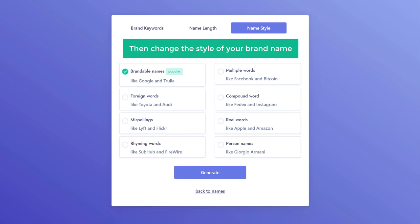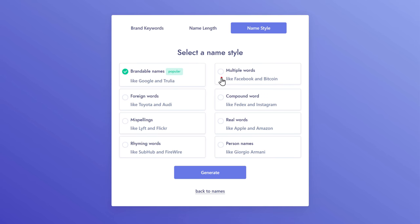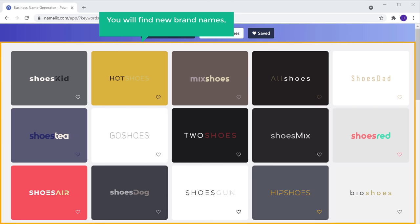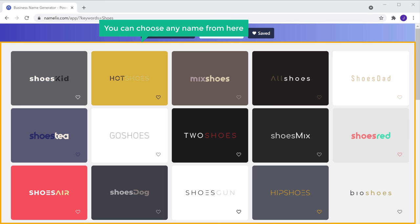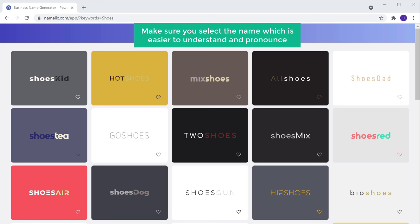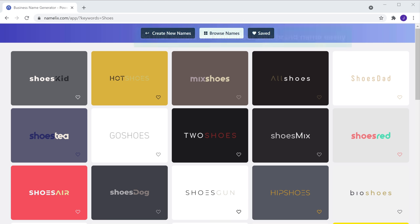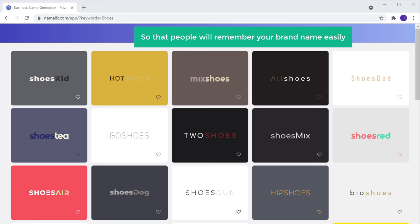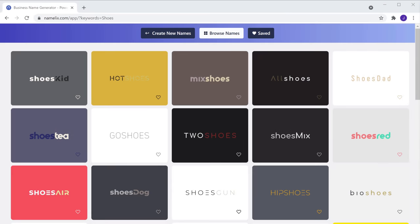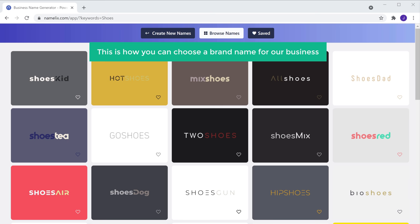Then change the style of your brand name and click generate. Here you will find new brand names with the style you selected. You can choose any name from here. Make sure you select a name which is easier to understand and pronounce, so that people will remember your brand name easily. I'm going to choose Go Shoes. This is how you can choose a brand name for your business.